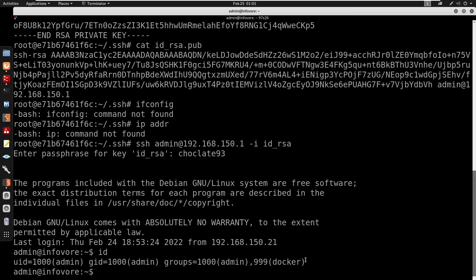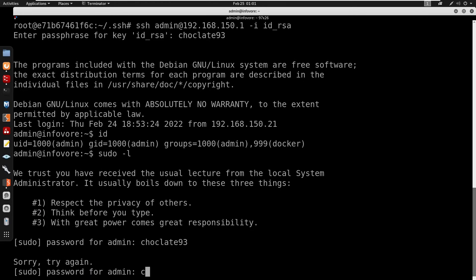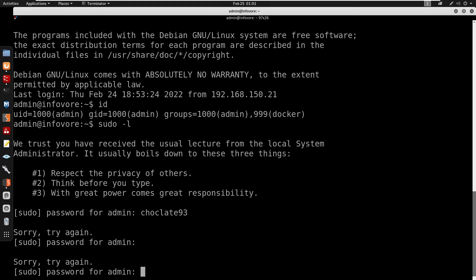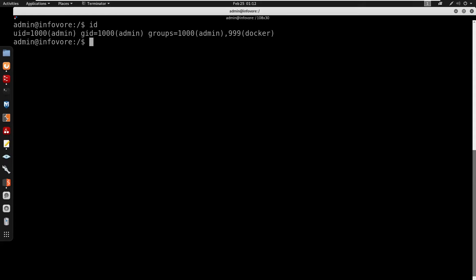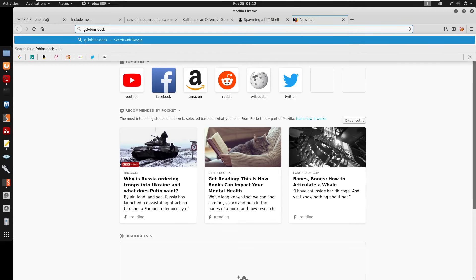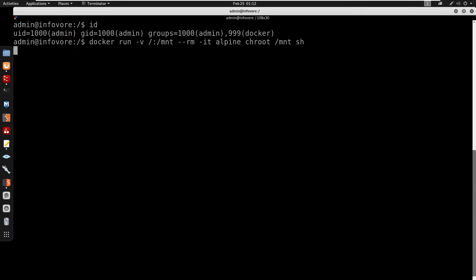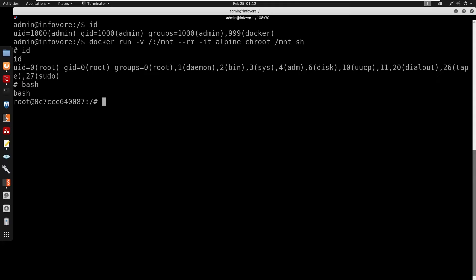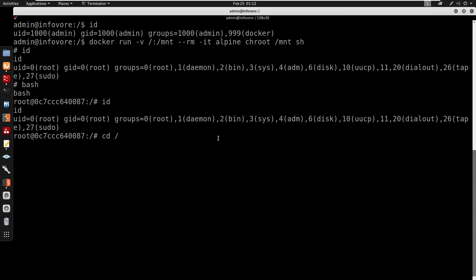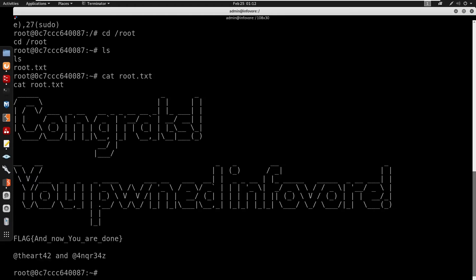It seems we are in the docker group. Running sudo -l doesn't show anything. Running id we confirm we are in the docker group. You can look this up on HackTricks or GTFOBins for Docker privilege escalation. Using the GTFOBins Docker shell command, we get a shell. We are in a container but we have root group ID. Running cd into root, ls, and cat root.txt — we have the host root flag. That's it for the video, don't forget to subscribe!